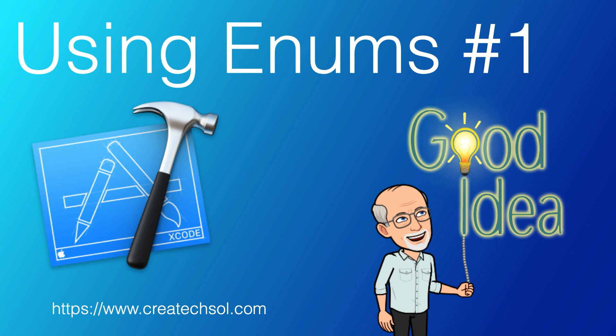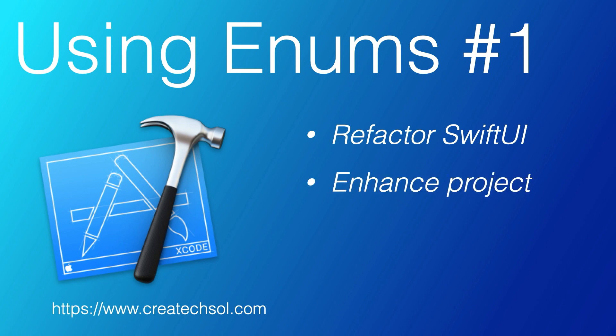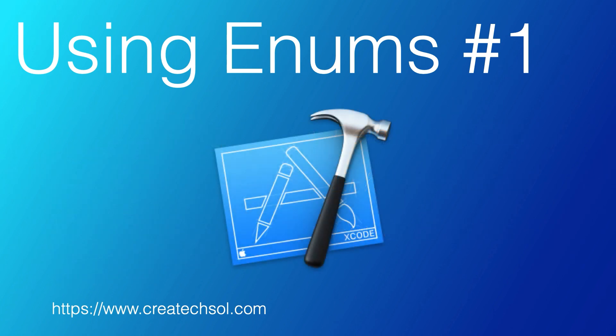In that video, I go through a basic introduction to creating and using enums in Swift. In this video and others to come, I want to basically refactor and enhance a SwiftUI project to take advantage of the power of enums. If this is something you want to see, then keep watching.